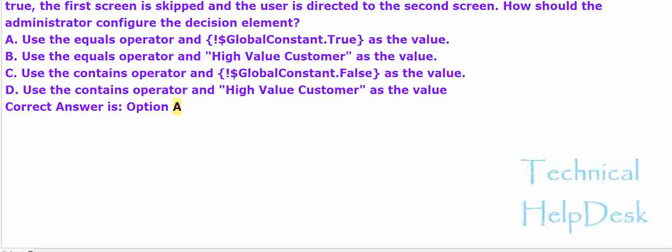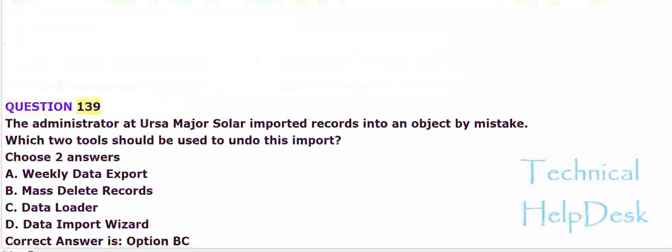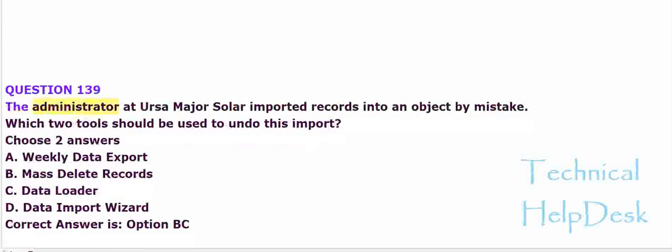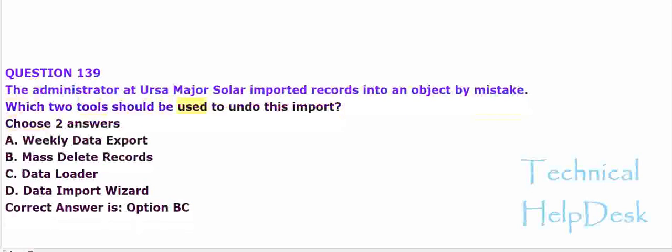Question 139. The administrator at URSA Major Solar imported records into an object by mistake. Which two tools should be used to undo this import? Choose two answers.